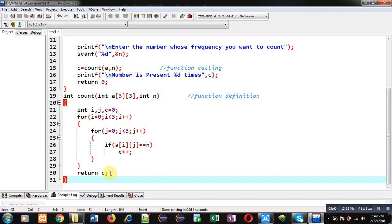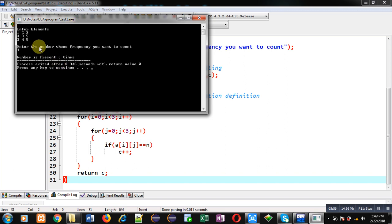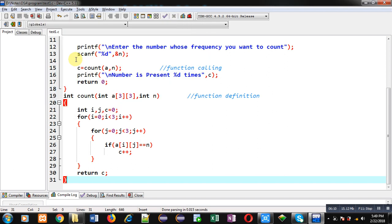Again I am executing this code. This time also I have entered 3 as the number to count, and the output is 'number is present three times'. You can see 3 is available three times in the 2D array, so in both implementations the program is working properly. I hope you have understood how to count the frequency of a particular number in a matrix by passing a 2D array into a function.